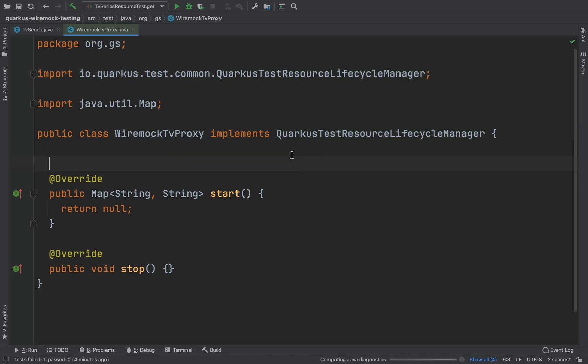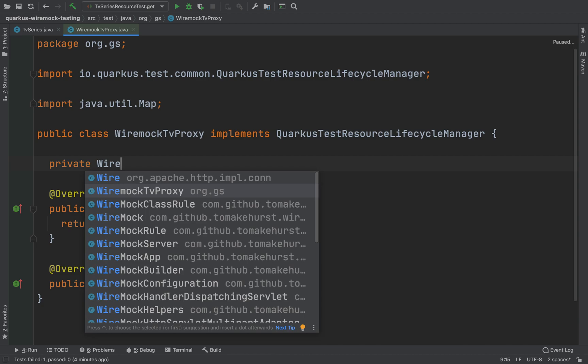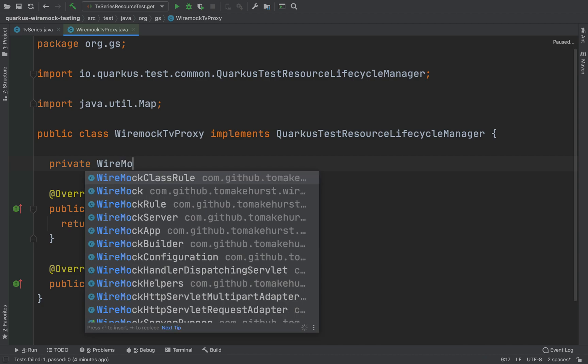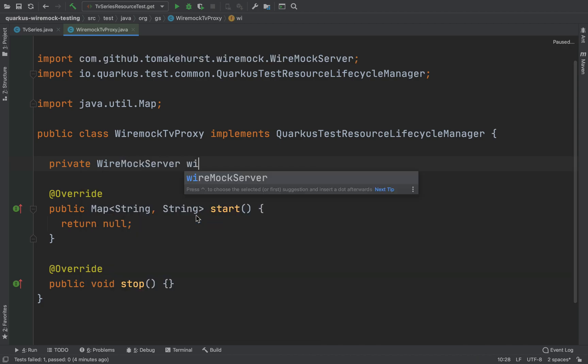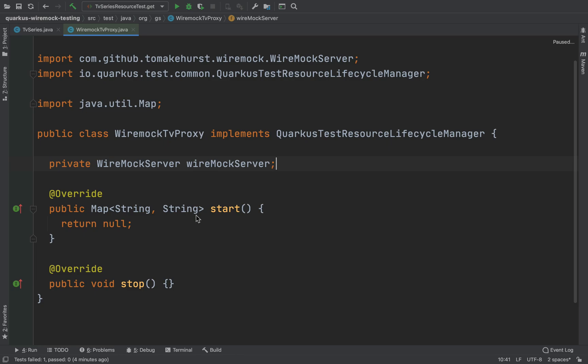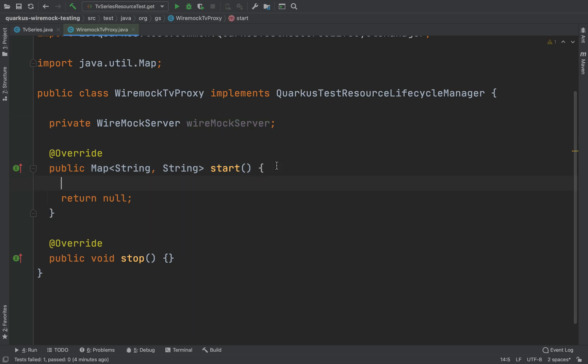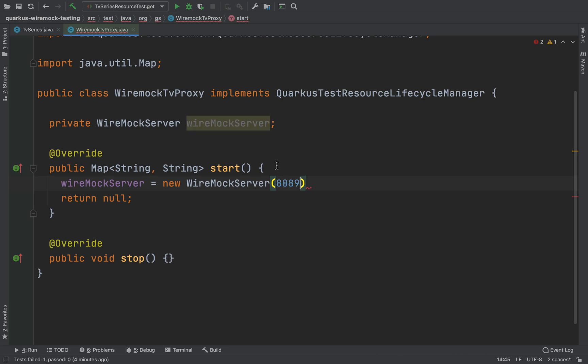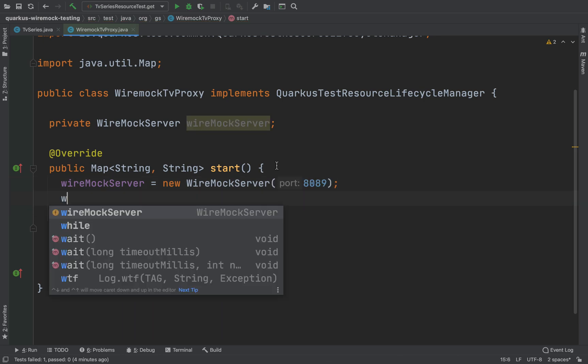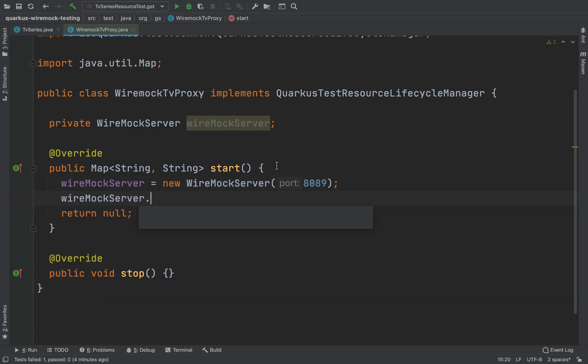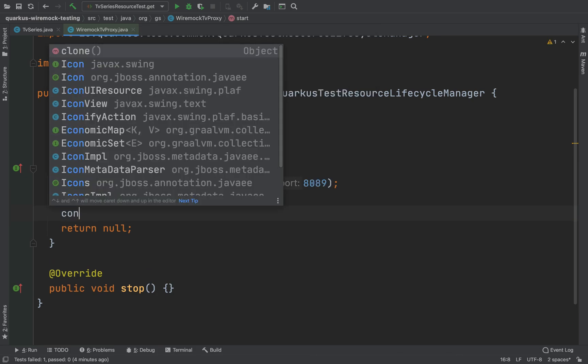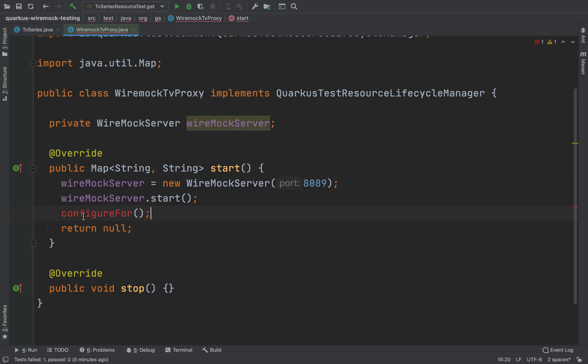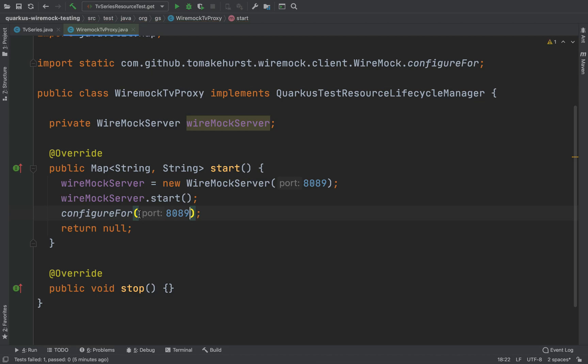The first thing is to create our mock server, so WireMock server, I'm going to call it wireMockServer. Inside the start I'm going to start this server. WireMock server equals new WireMock server, I'm going to put the port 8089, then wireMockServer.start, and then we need to type configureFor and then the port 8089.